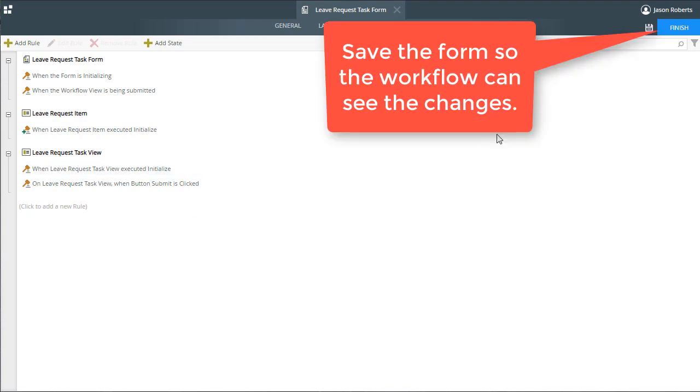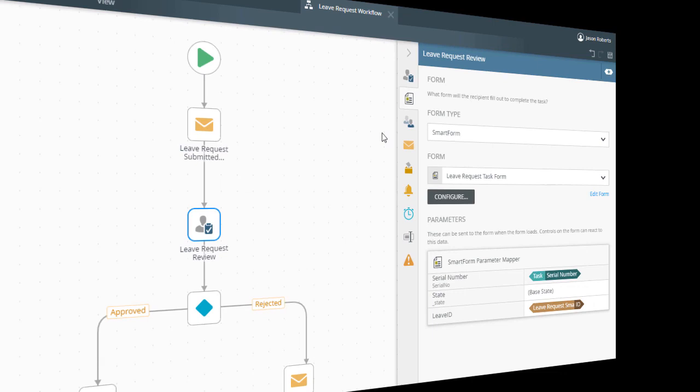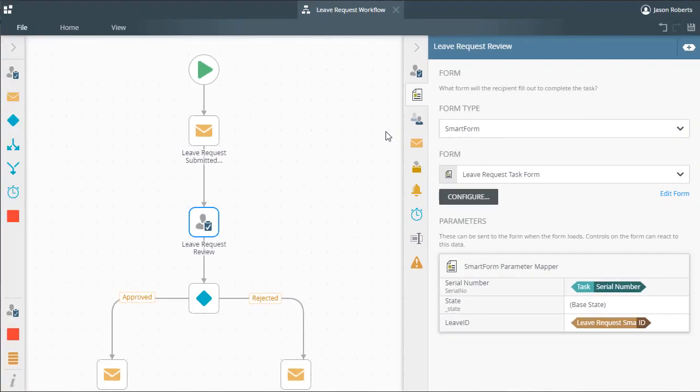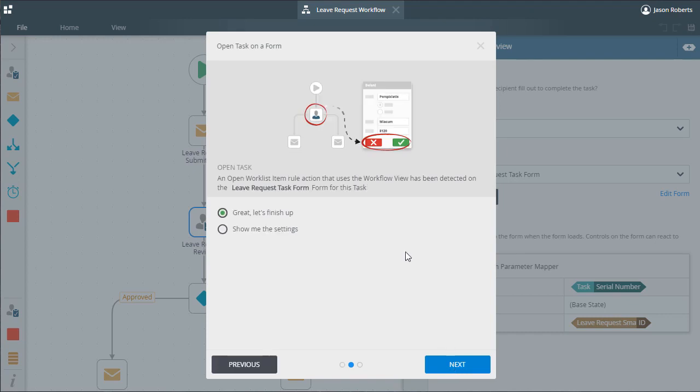When we go back over to the task step in the workflow designer and click through the wizard, notice that it is now picking up on the open worklist rule action for the task step.